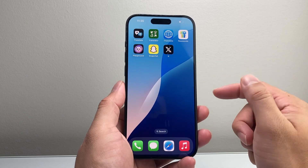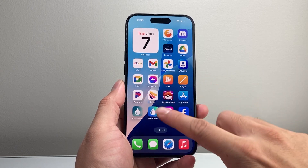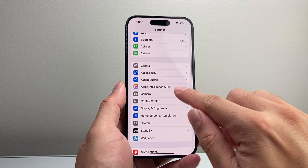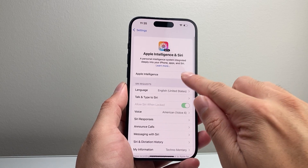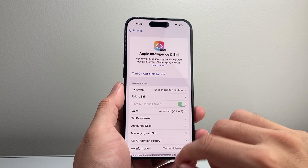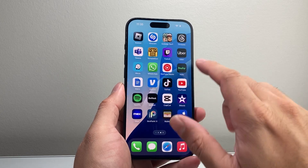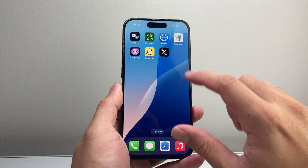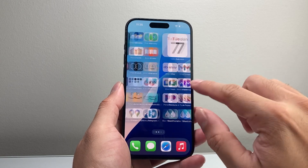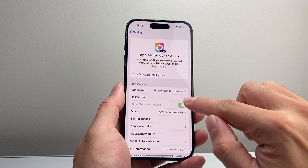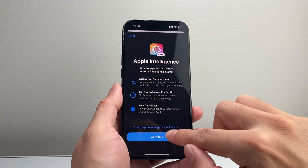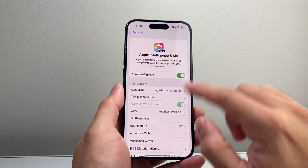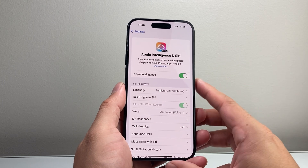Now, if it's still not working, here's another workaround fix. For some reason, in your Settings, if you have Apple Intelligence turned on, briefly turn it off momentarily and then see if you can open, load, and sign in to X. After you've done that, you can always come back and turn Apple Intelligence back on. This seems to be a bug — it's a possible workaround for you.